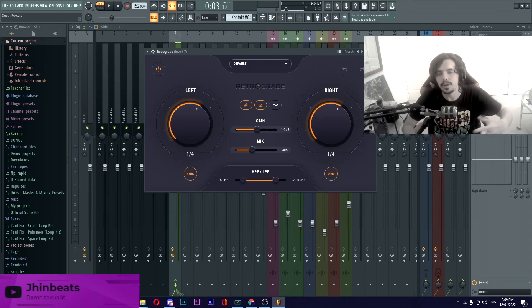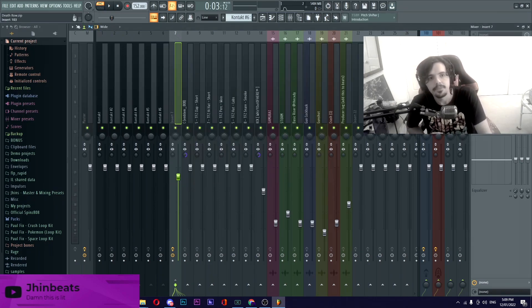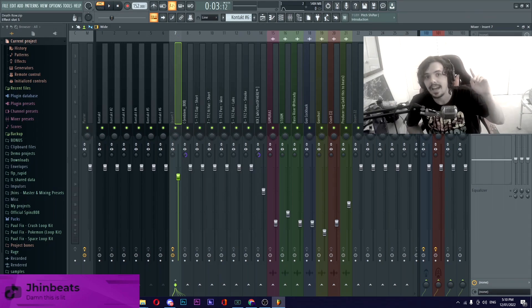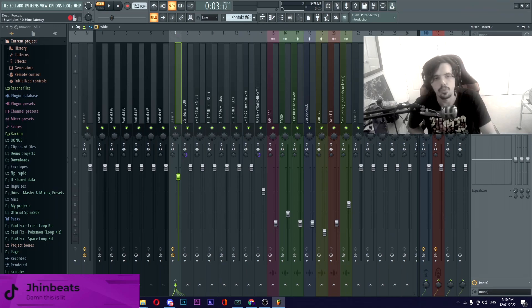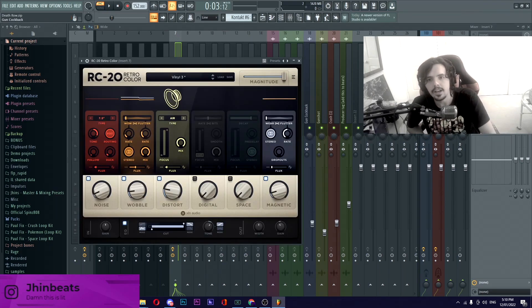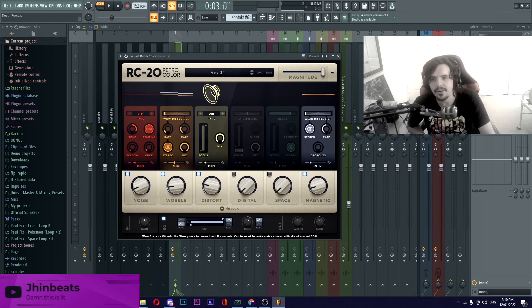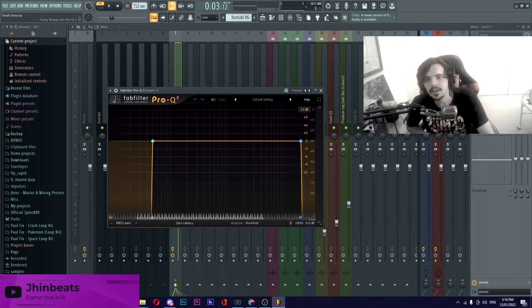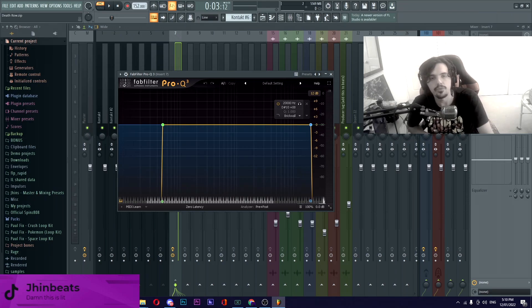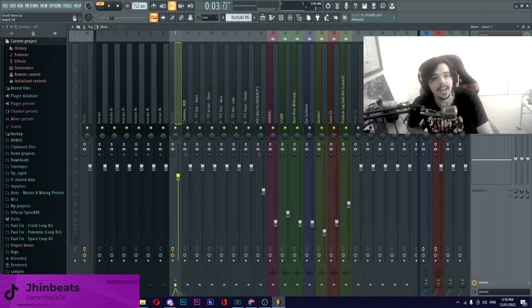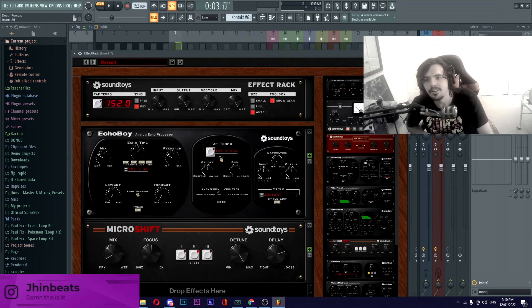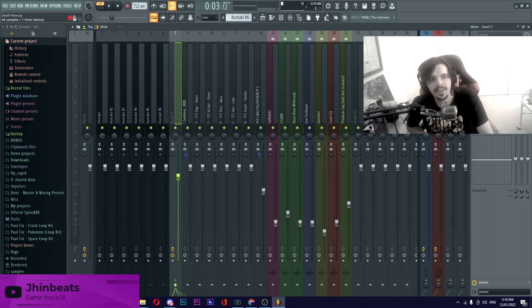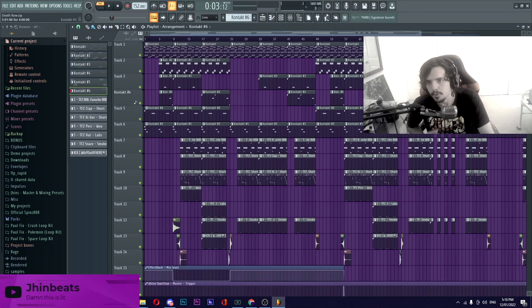The next thing that we have is Retrograde from Simon Savita just with the mix on 40 just to make the whole melody sound a little bit more full and a little bit more dynamic as well in the whole mix. If you want to grab that one I did make a video a couple of weeks ago where I gave a full in-depth review. RC20 Retro Color with the preset Vinyl 3, practically all I changed was the distort flicked it over to air wobble, I've put on stereo and I changed the noise over to 7.5 inch. Going on to the Fab Filter EQ practically a 50 hertz cut and a 20,000 kilohertz cut just to get rid of the really high end and the low end so it would have room for the 808 to breathe. They have an Effect Rack which is automated throughout the beat with an Echo Boy and a Micro Shift. Same with the Cymatics Origin this one is automated throughout the beat as well and then last but not least we have an Rvox Stereo just dealing with the dynamics making sure there's no uncontrollable peaks.